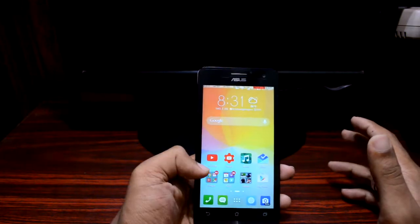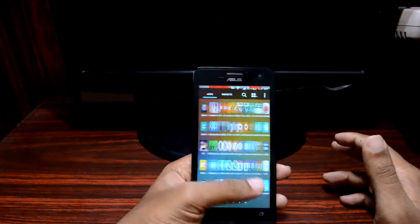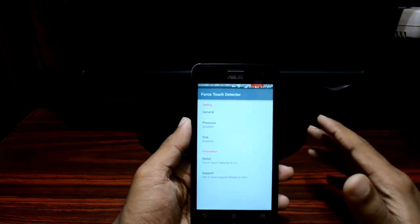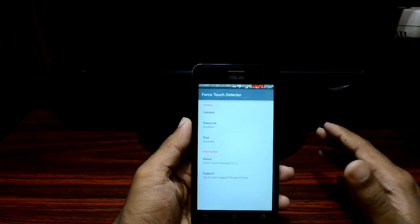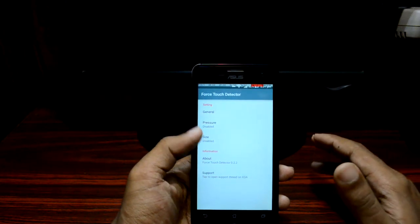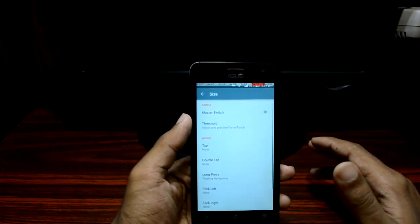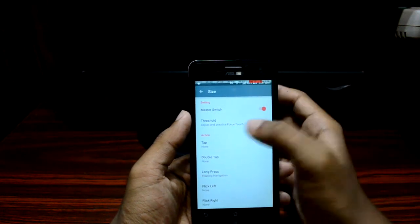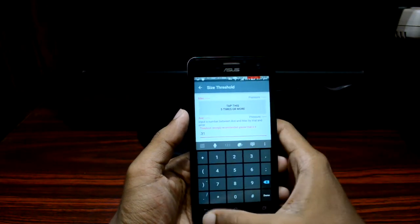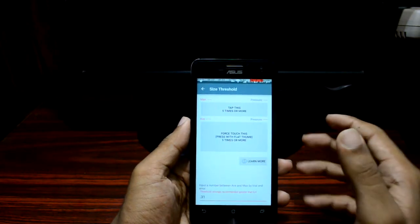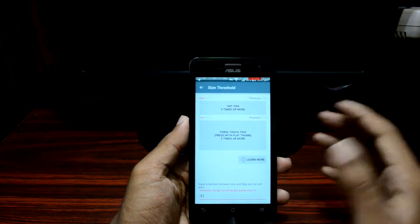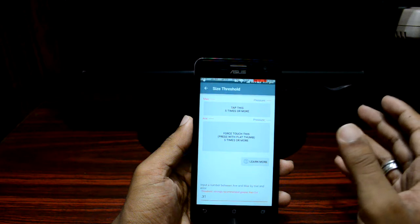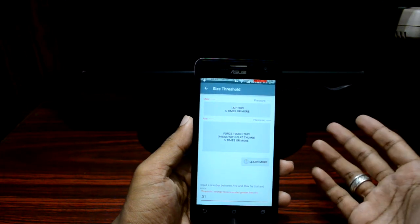Go ahead to Force Touch Detector. Here you can see the pressure parameter and size parameter. Since my device is not capable of using pressure, I'll head into the size parameter. Enable the master switch and open the threshold setting. In threshold, you enter a value above which every touch greater than that value is recognized as a force touch, whether it's based on pressure or size.